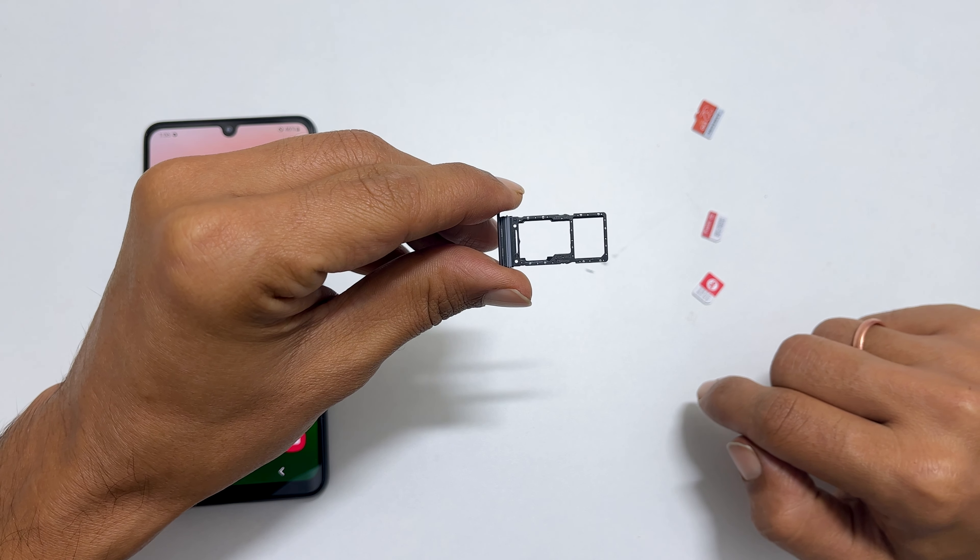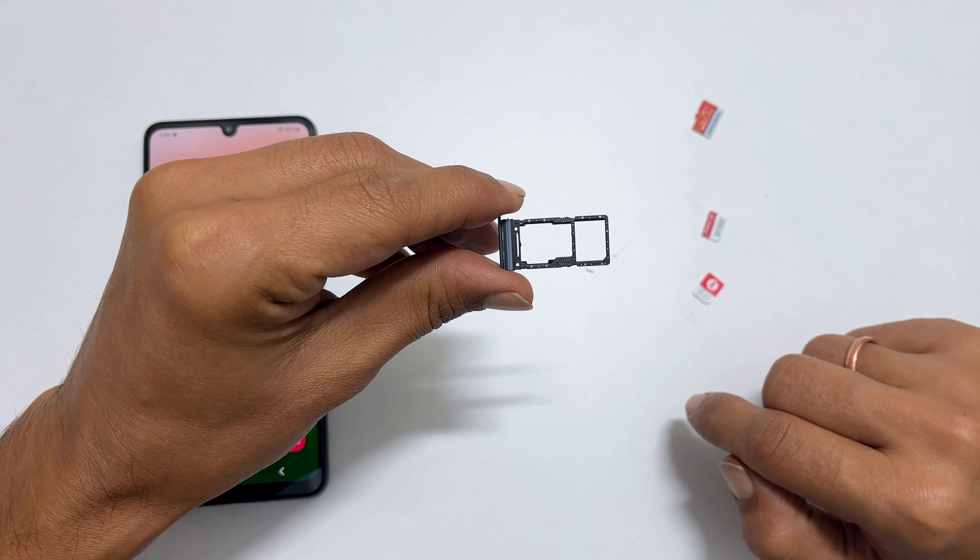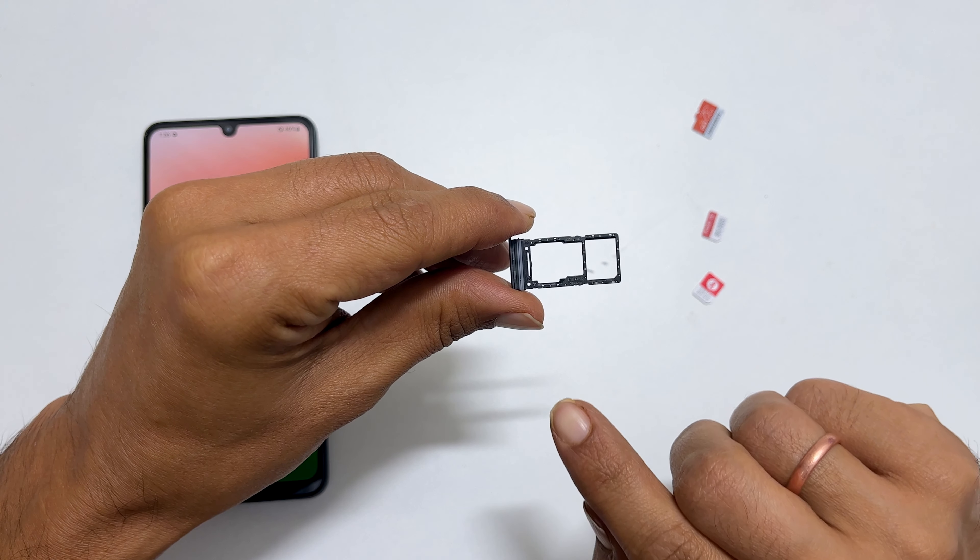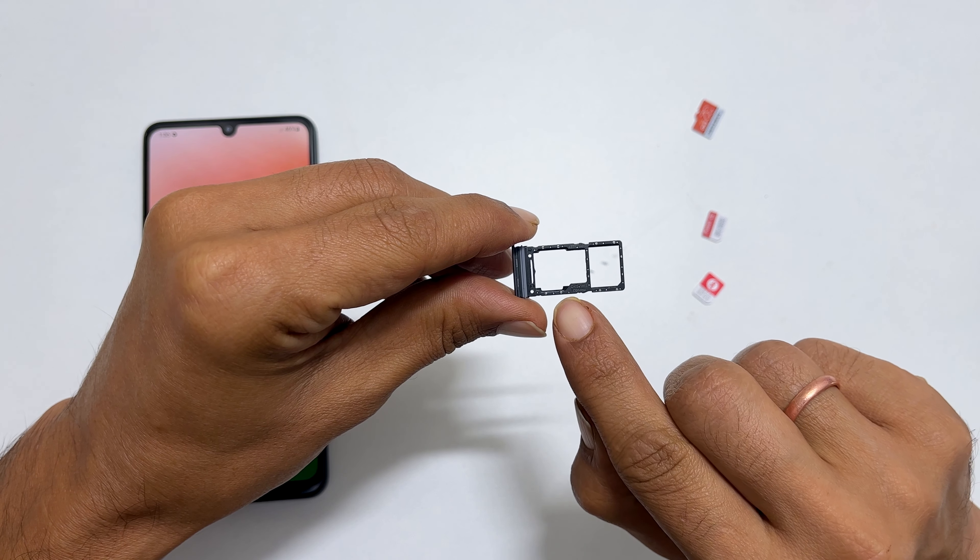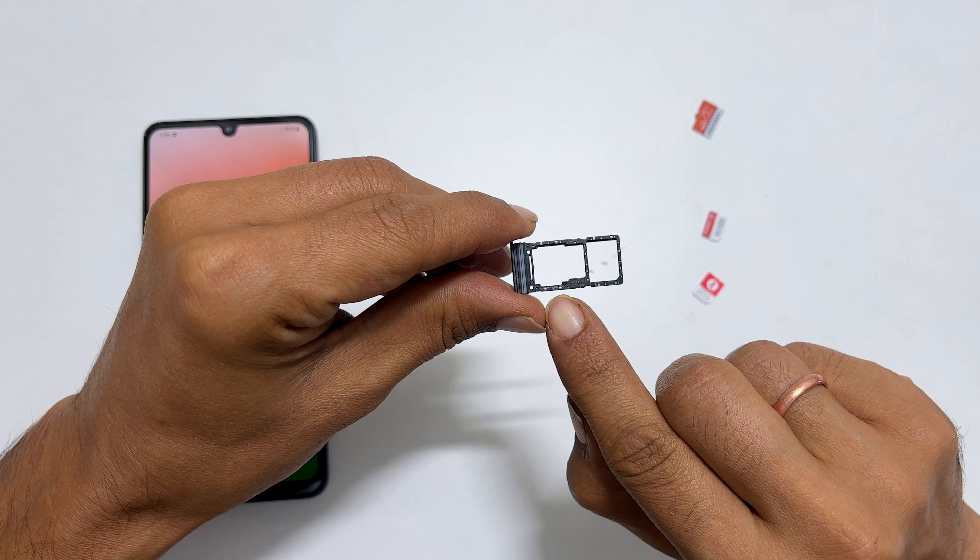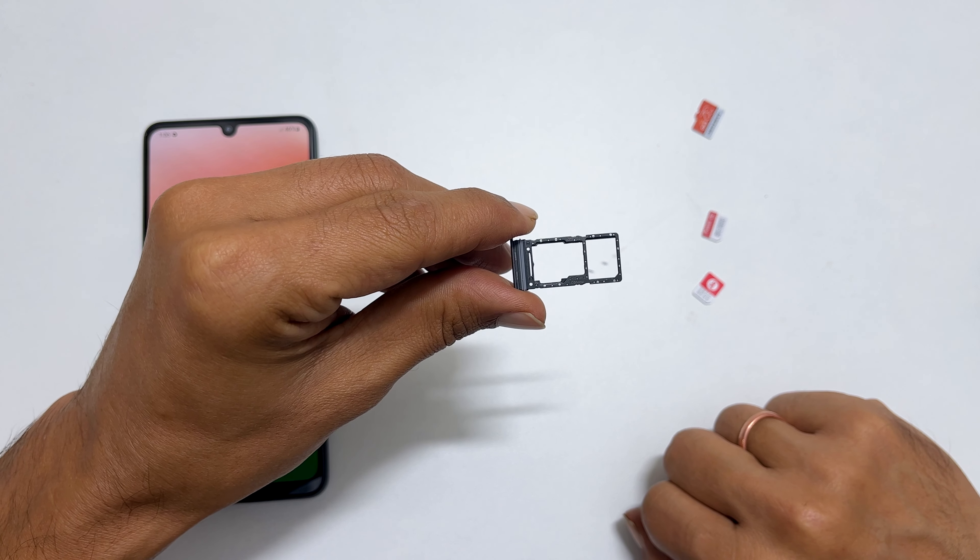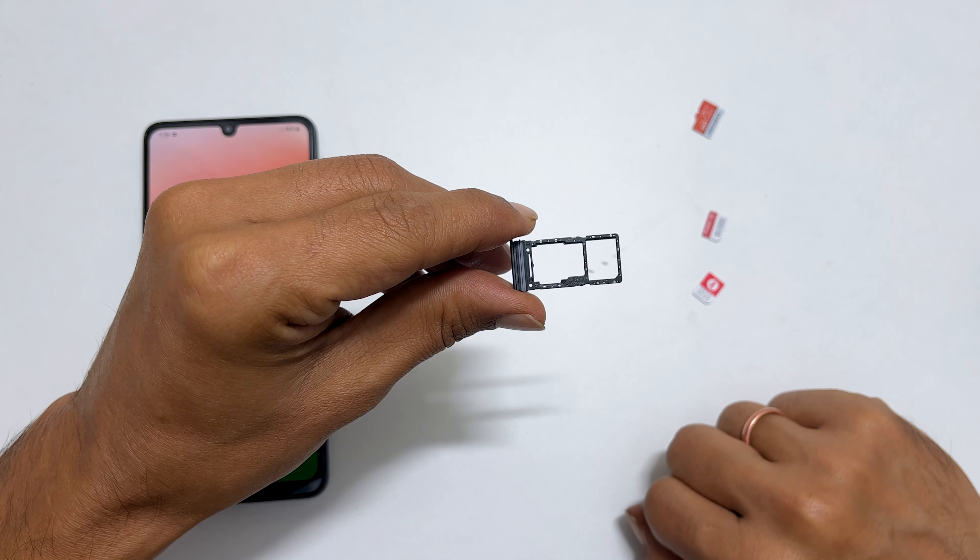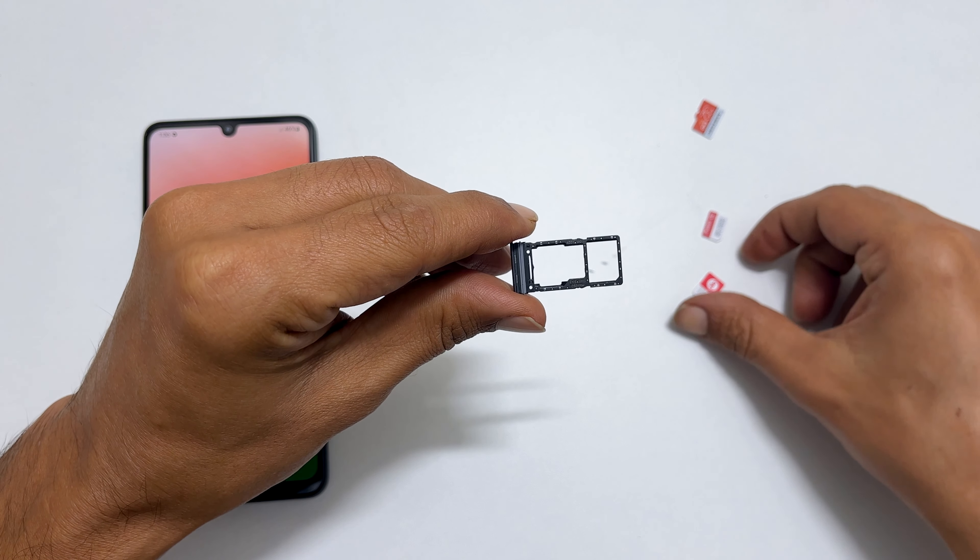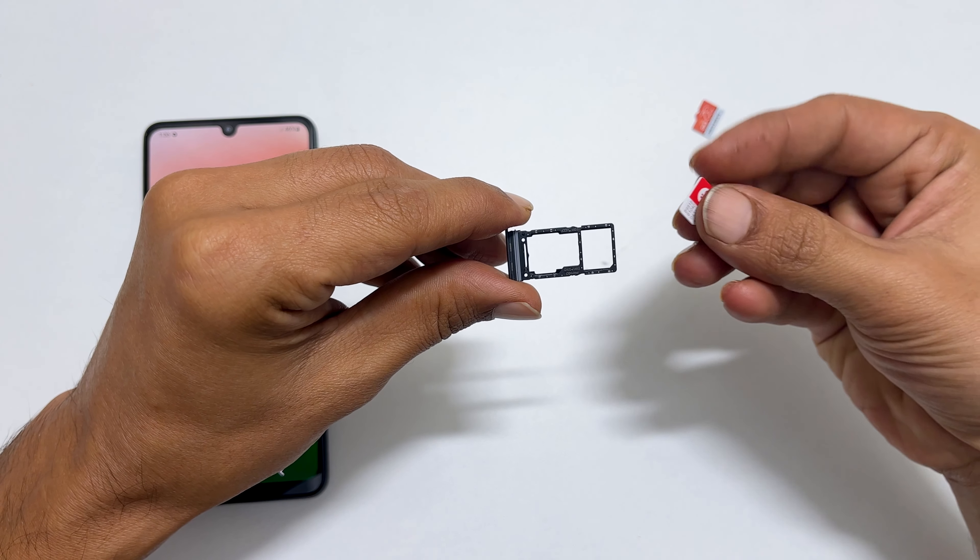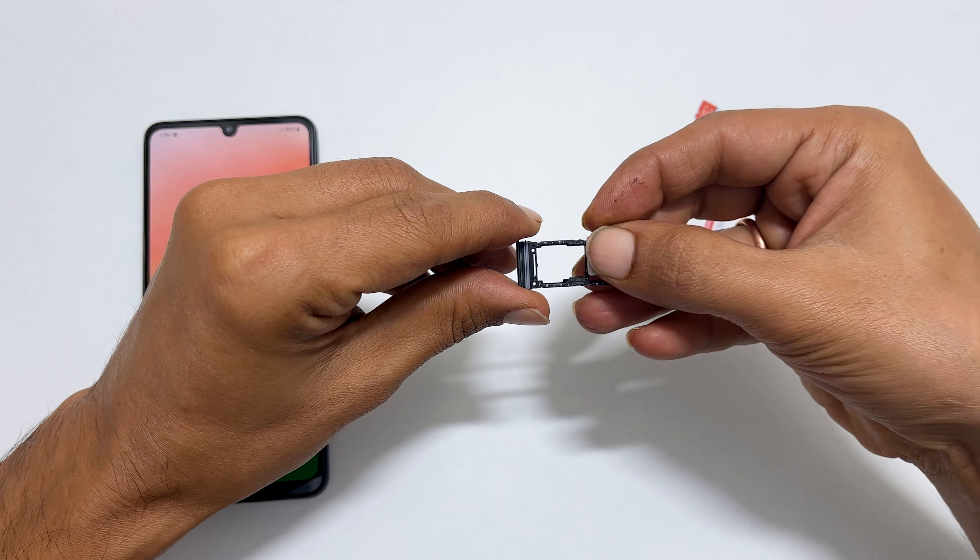This is the SIM card tray. Here you can insert SIM1 and here you can insert the second SIM card or a microSD card. Now let us start with the first SIM card. Place the SIM card in the first slot.